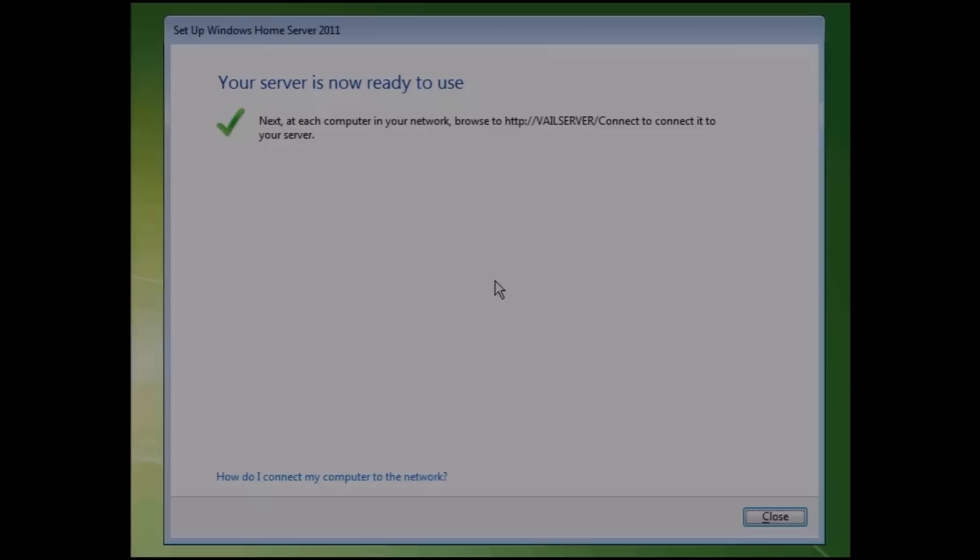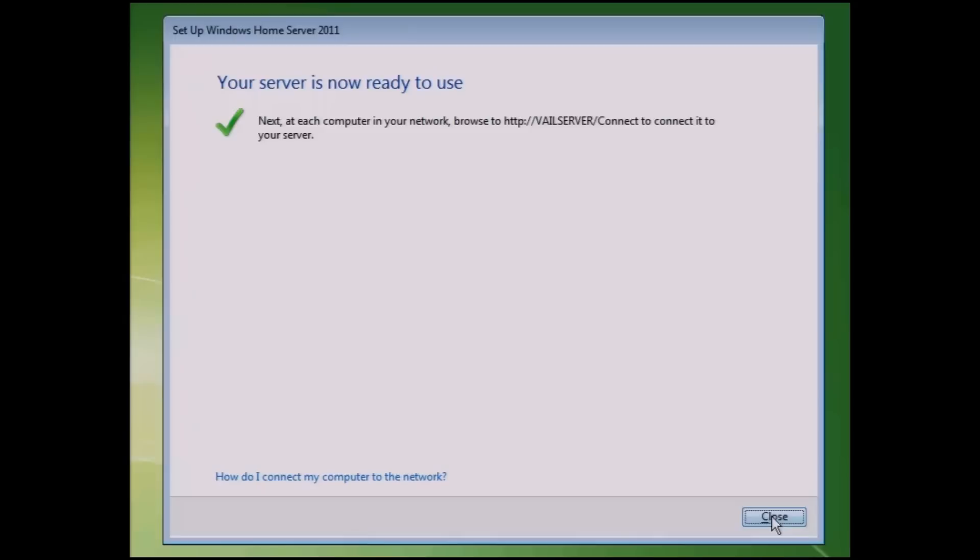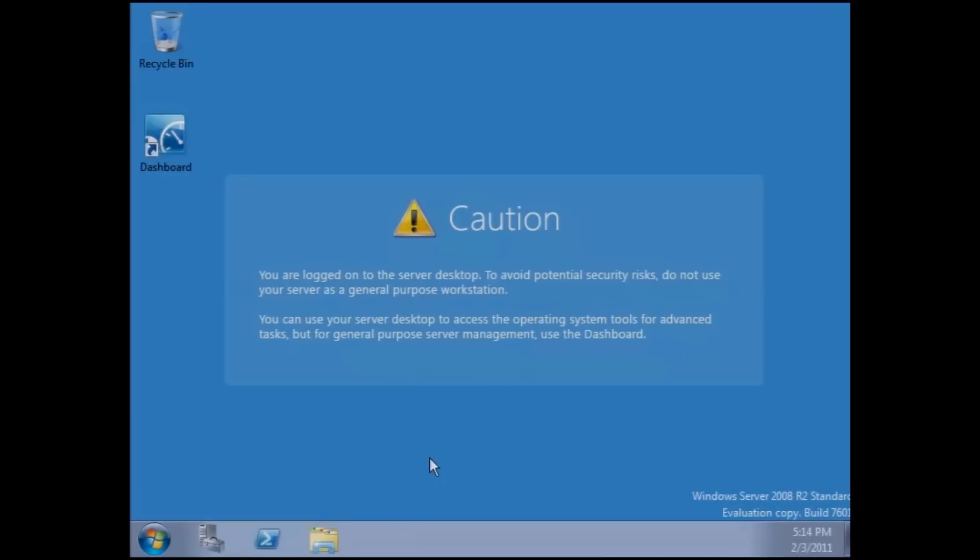Again, once you want to start doing your connectors, you can go to Vail server slash connect or whatever your server name is slash connect when you're ready. Now we're pretty much good to go.